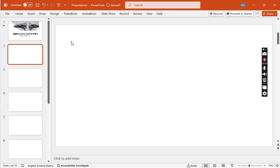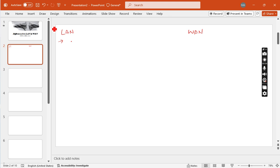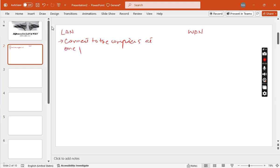Here I will discuss LAN and WAN. I will mention here LAN and here WAN. The first point: LAN basically connects to the computers at one place, while WAN is connected anywhere in the world.